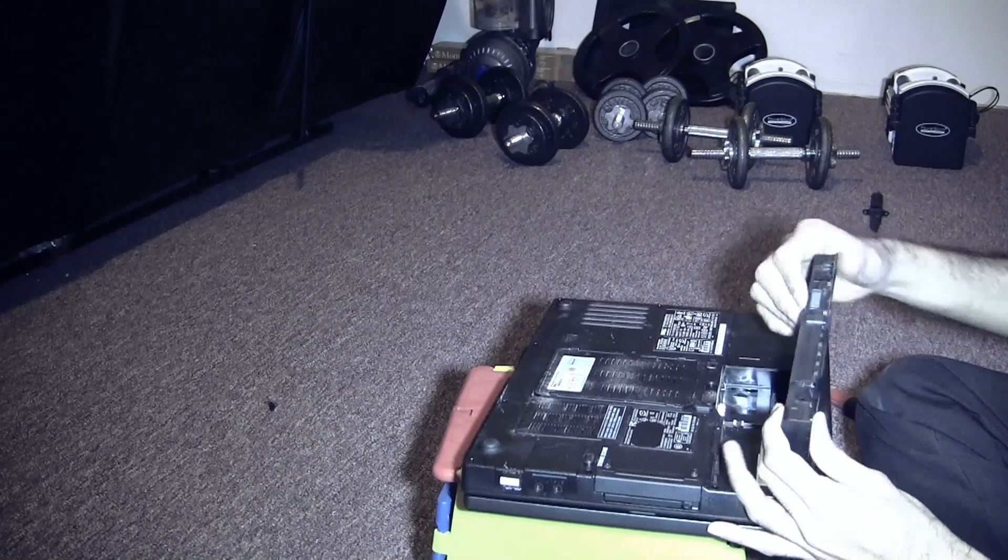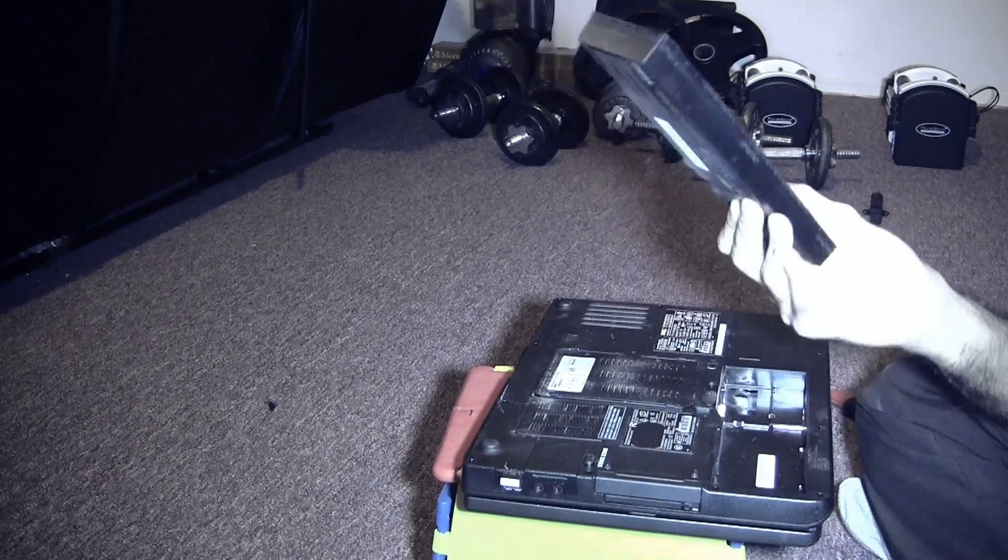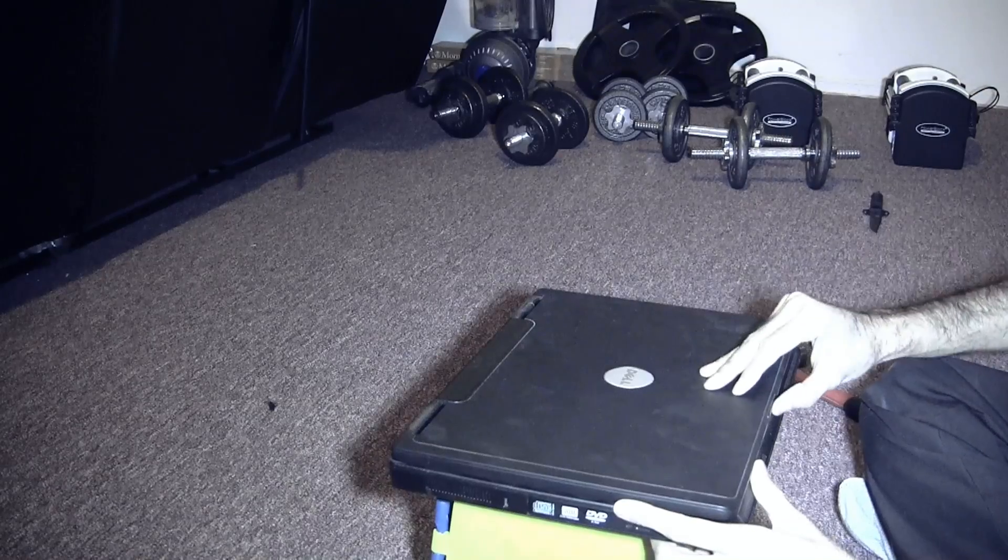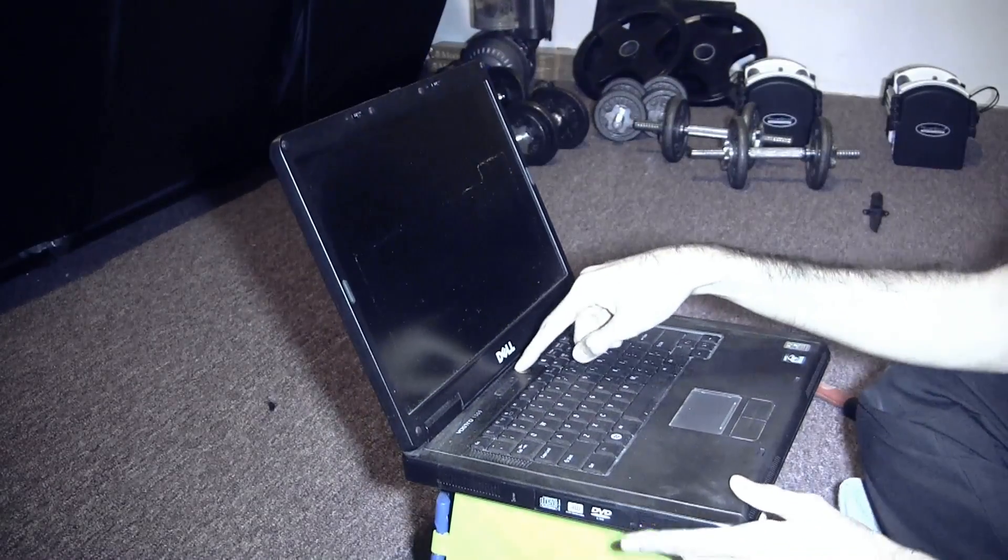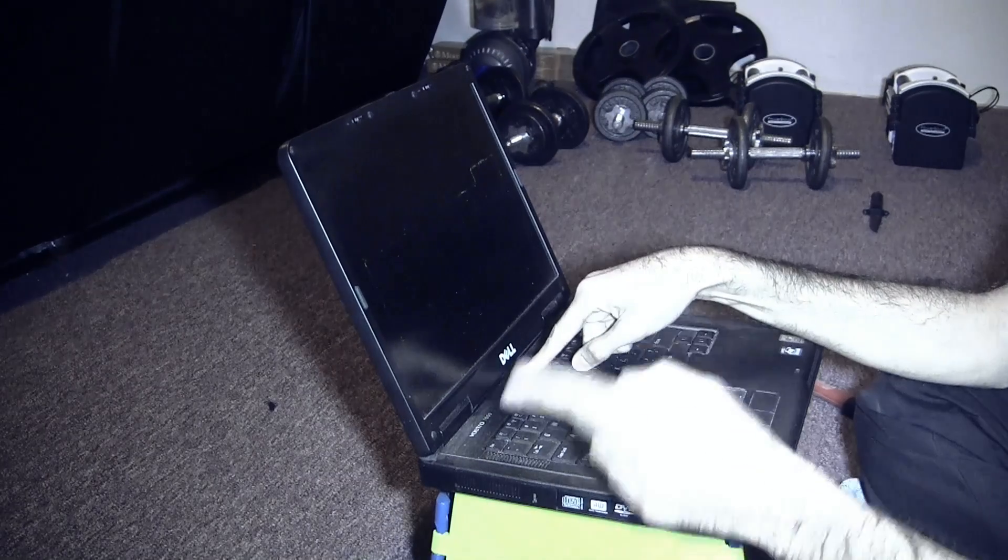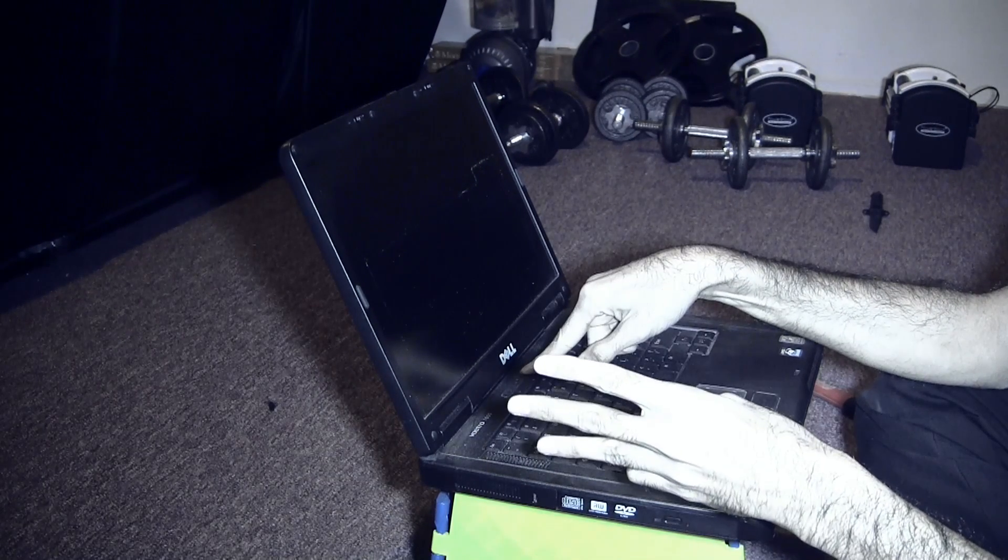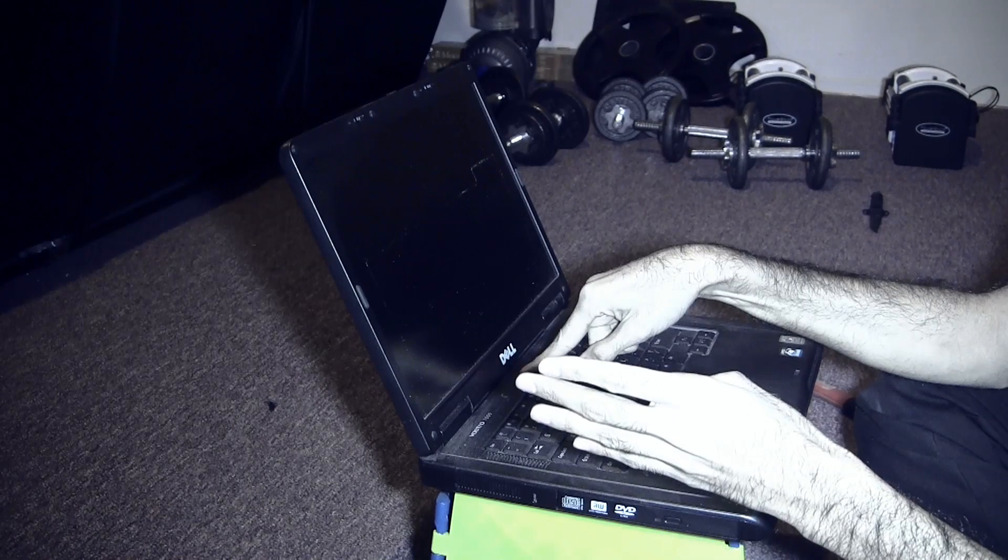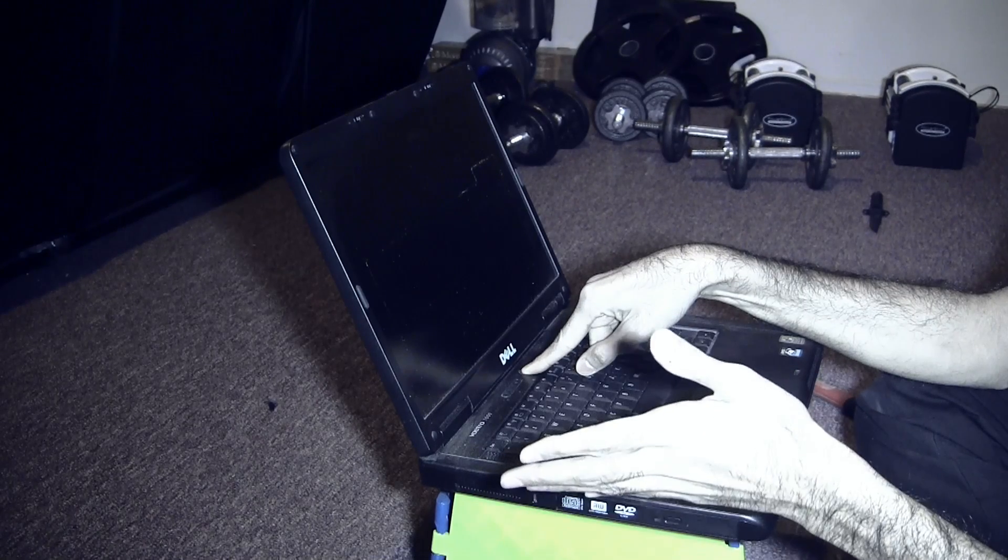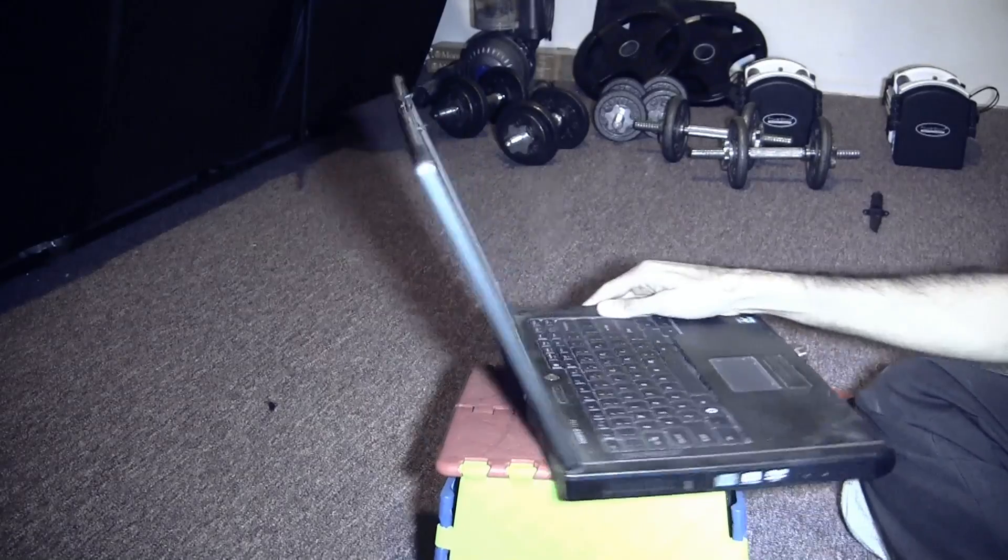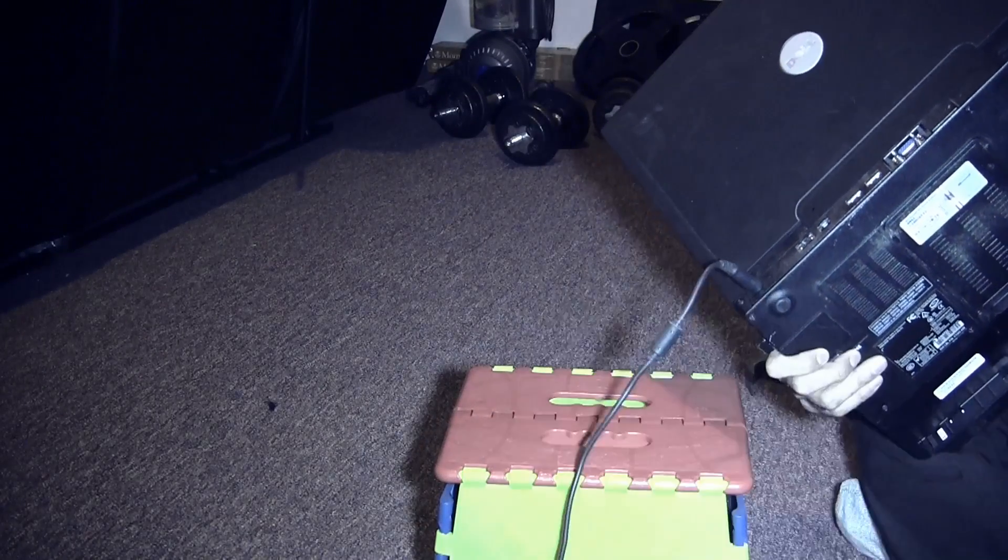Right there, you gotta see that button. Pull that button. This is the battery pack. I'm gonna hold the power button for 10 seconds. One... five... ten. All right, put back the power supply.